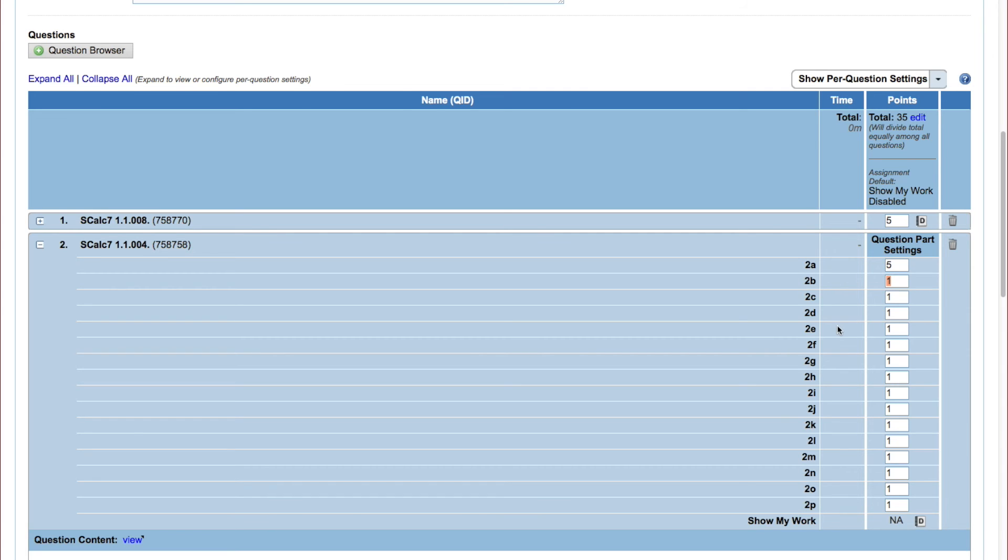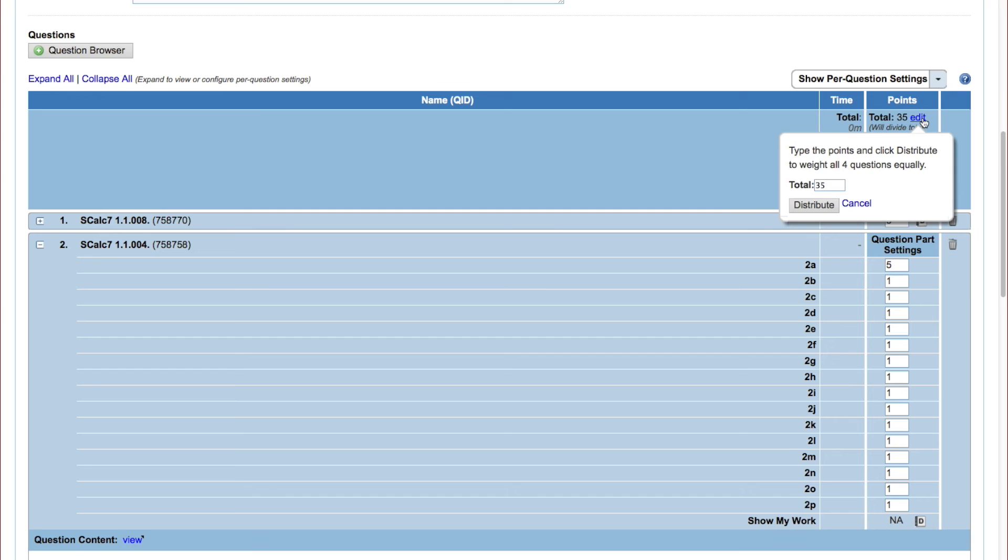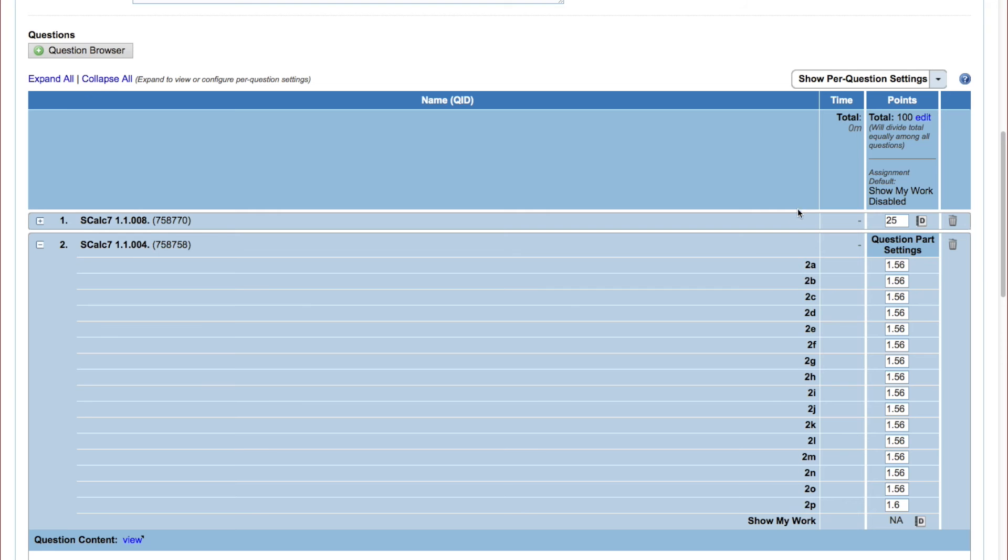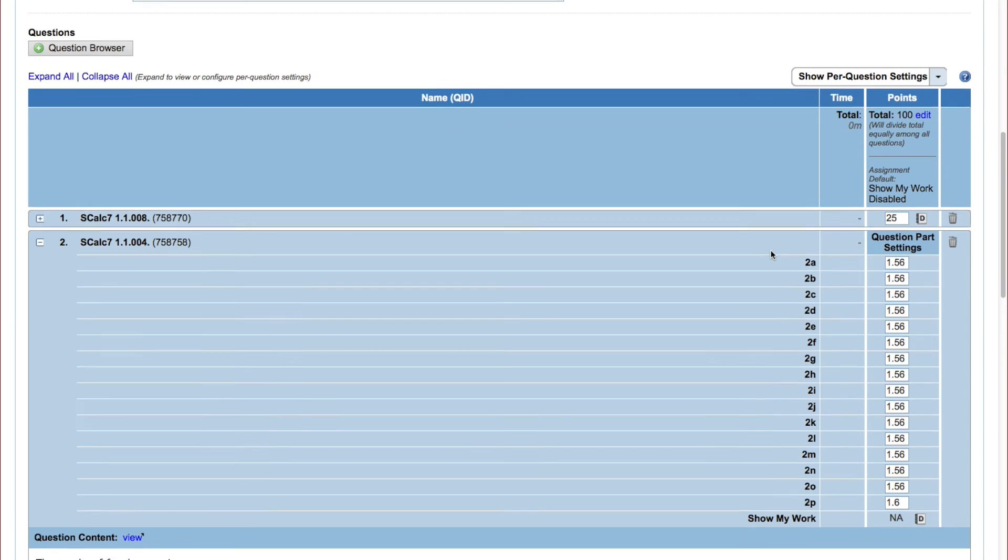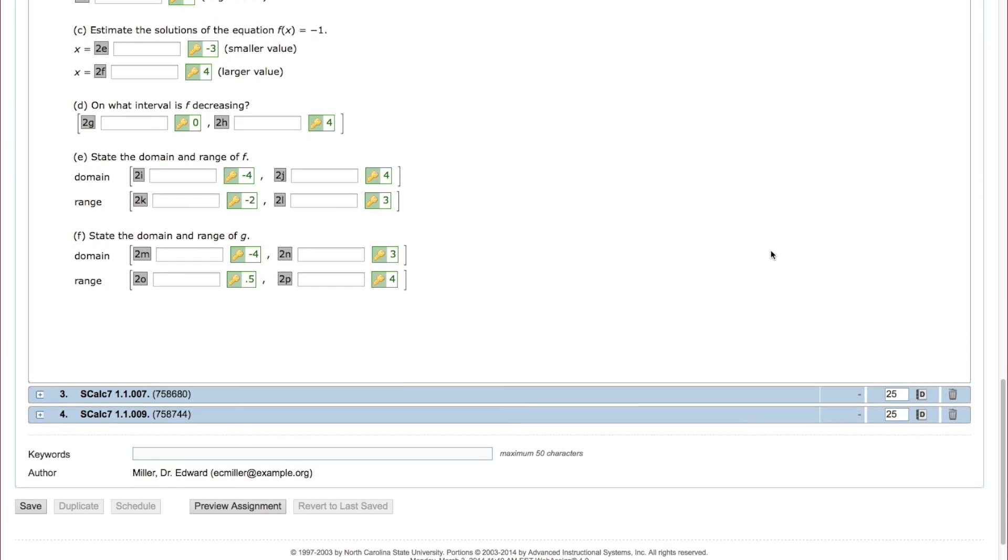Or you can change the total points for the assignment as a whole. When you click Distribute, the points are divided evenly among all of the questions on your assignment. When you are ready, click Save.